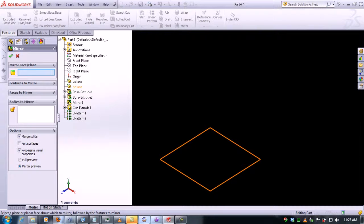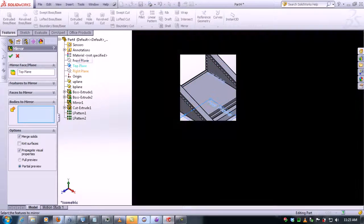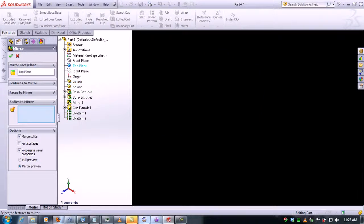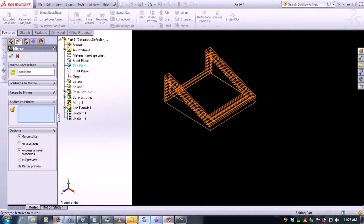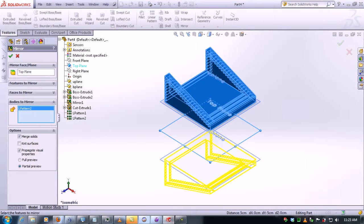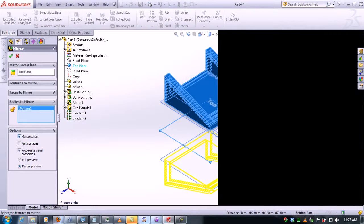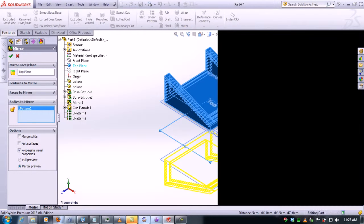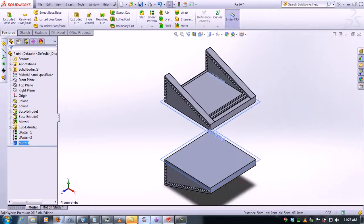So we're going to click on top plane and then we click on the figure we want to mirror, and we uncheck the merge solids. Then we click OK and that's it.